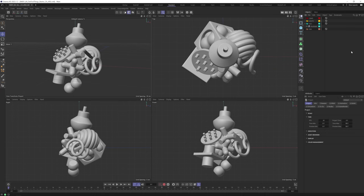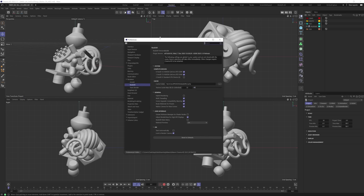Okay, number one, let's get Redshift showing up in our menu and get it going. The first thing I'm going to do is jump over to Edit > Preferences, move this over here, go under Renderer, click on Redshift, and we're going to start at the top and work our way down. The first thing I want to do is make sure that both of my GPUs are enabled here.